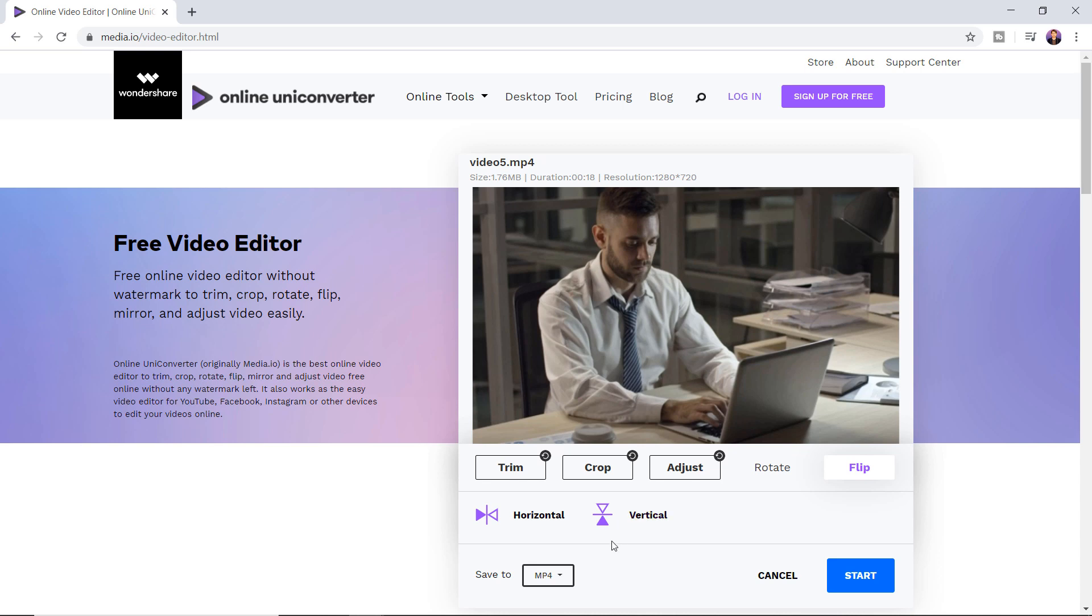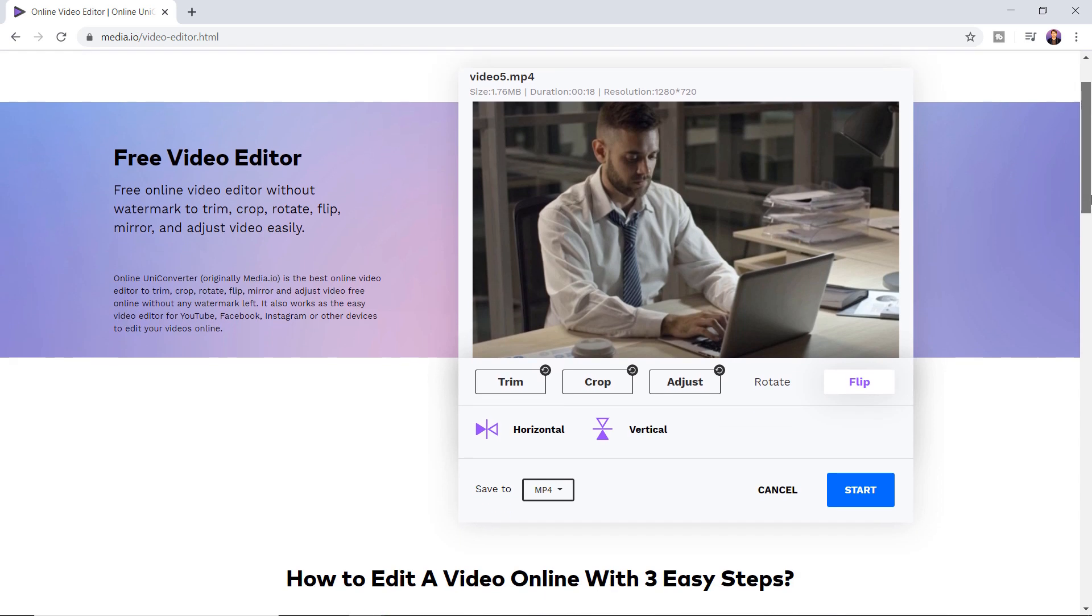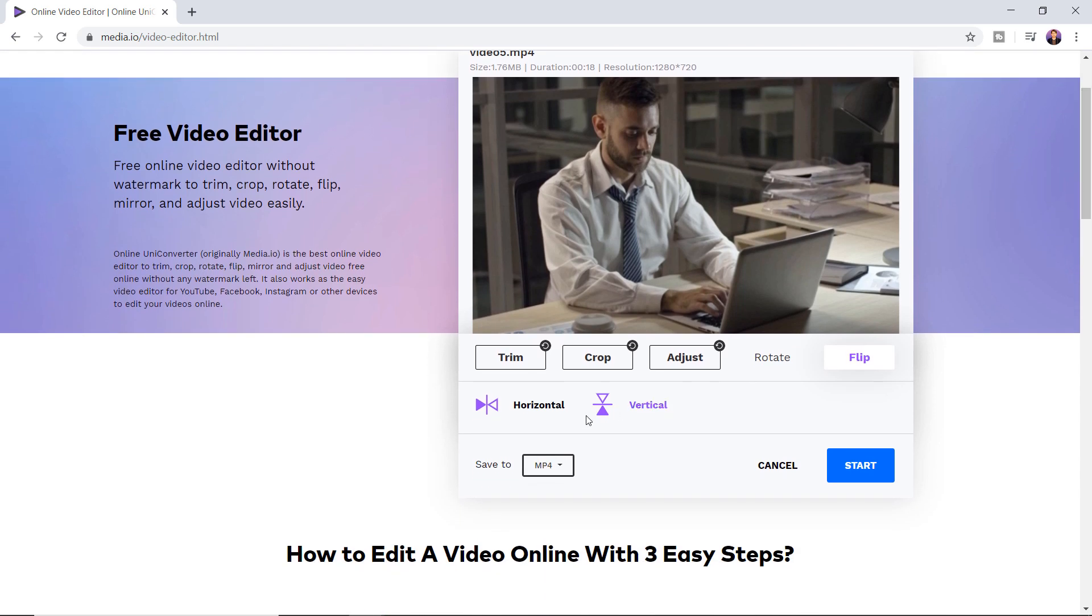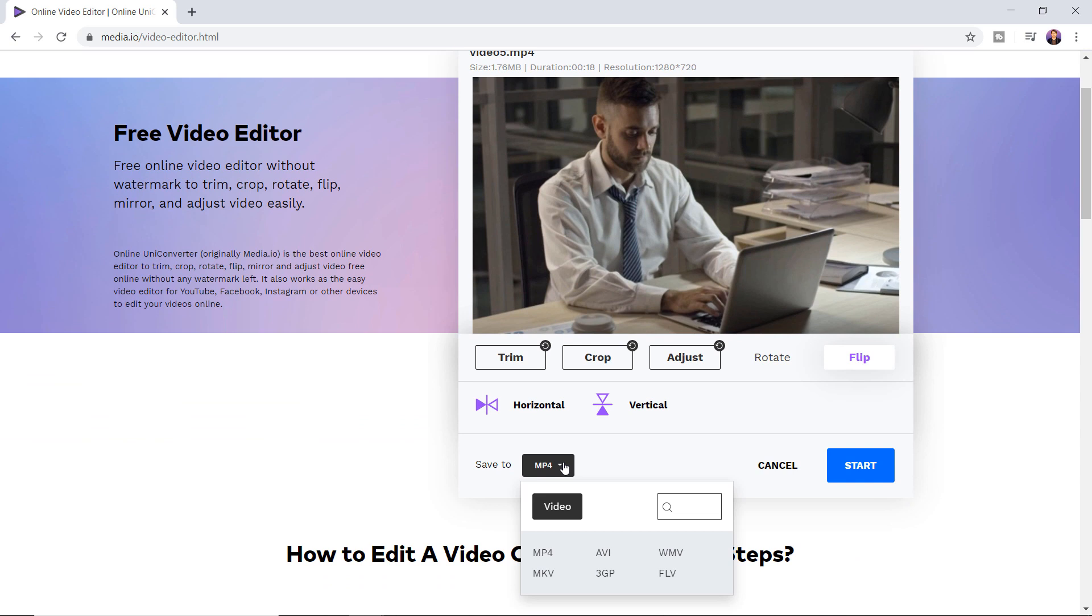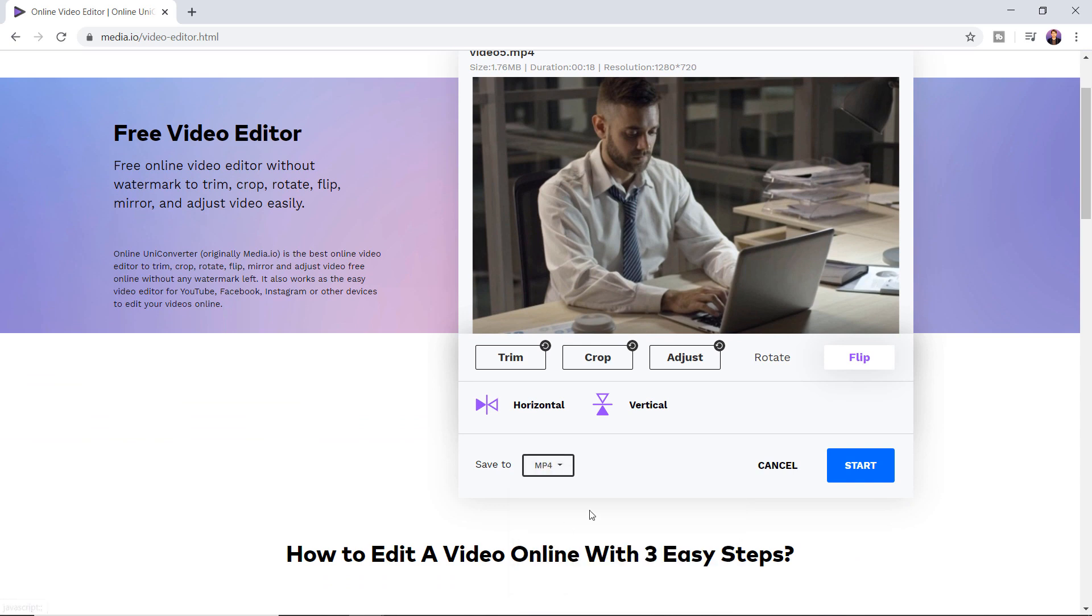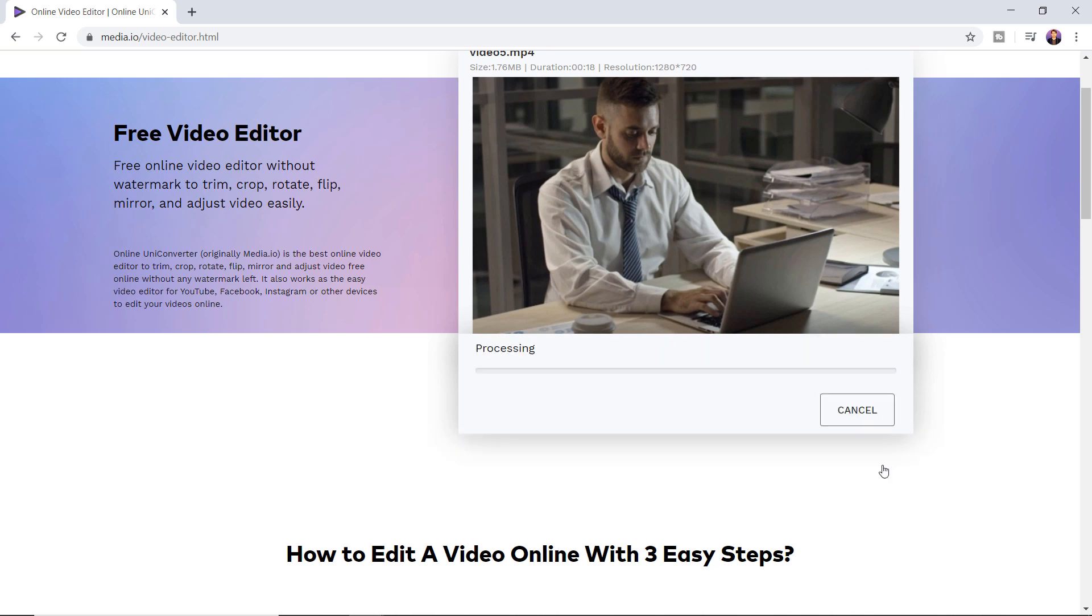Once you are finished with the editing, now it's time to export the video. Down here you can select the video format from which you would like to export. The last step is to click on start to export your video.